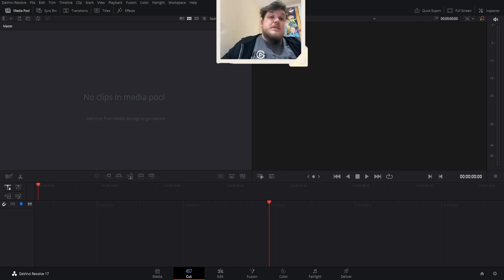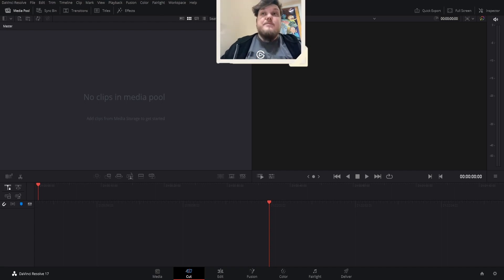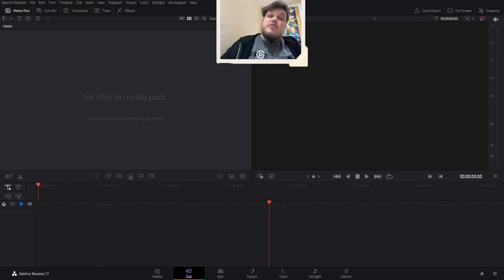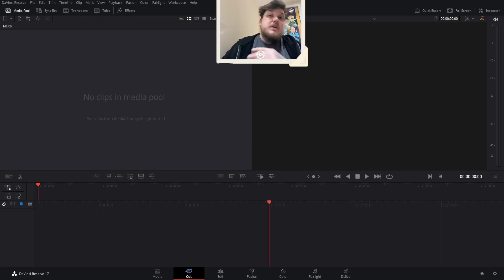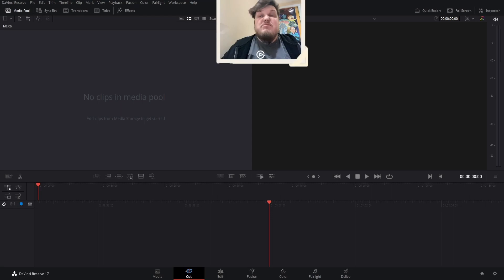I'm going to flick over to DaVinci now. Here we are in DaVinci — I'll drop the download link below. It's free to download and it's the best software I've used so far. Really easy.